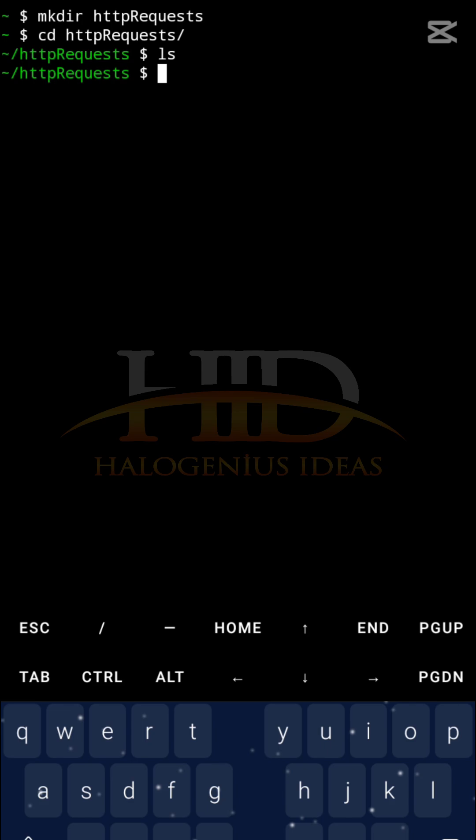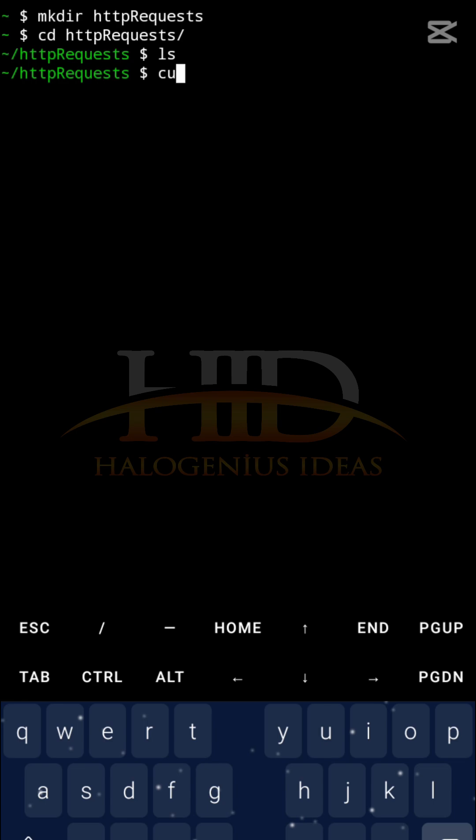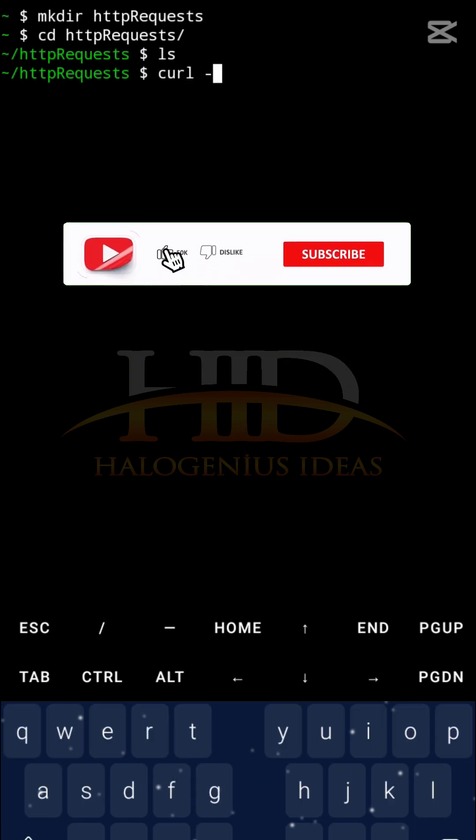I can just run that same command once more. If I run this command, let me just write everything from scratch. So curl, then I'll pass the -o flag, and please it is small letter o, not capital O, it is case sensitive. I can do something like product.json.